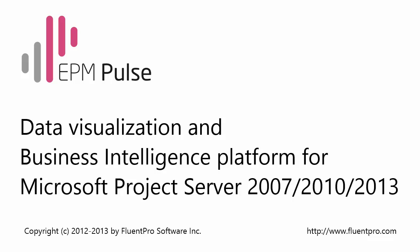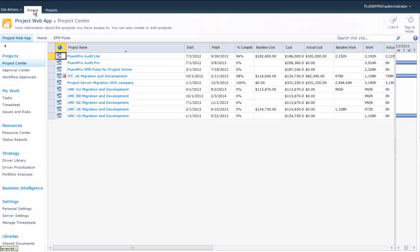Users can build dashboards themselves for their own needs and the way they want it. The EPM Pulse application for Project Server is available from the PWA.